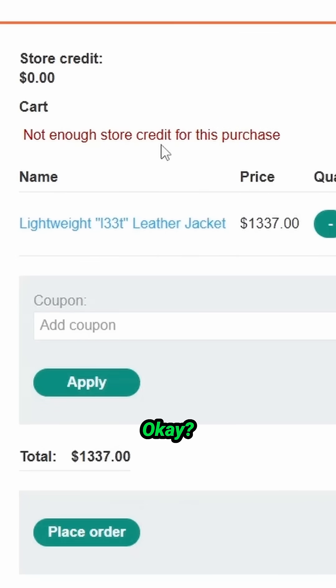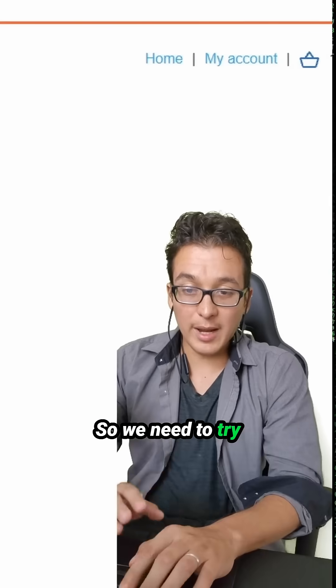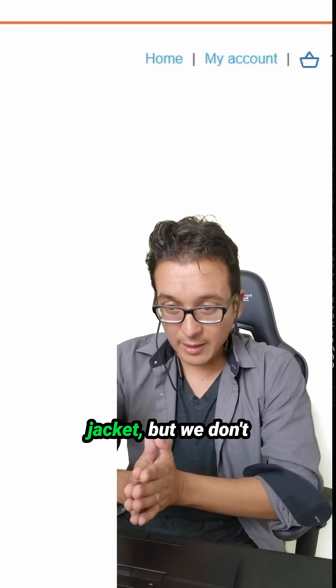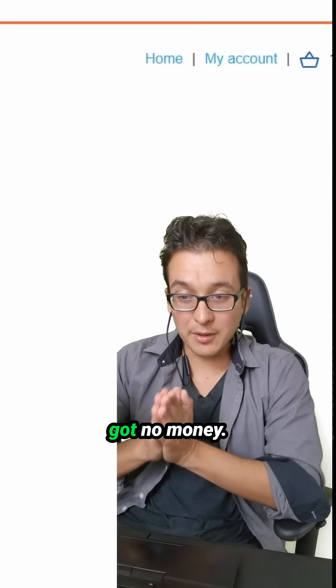Okay, so we need to try and buy this leather jacket, but we don't got no money.